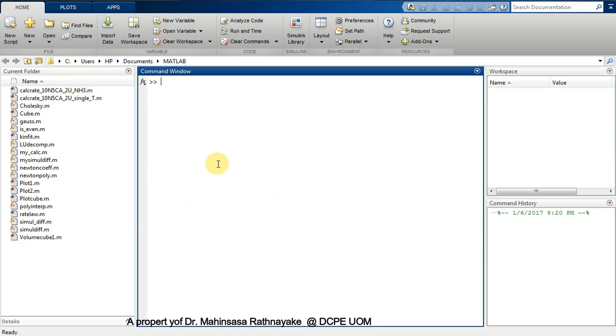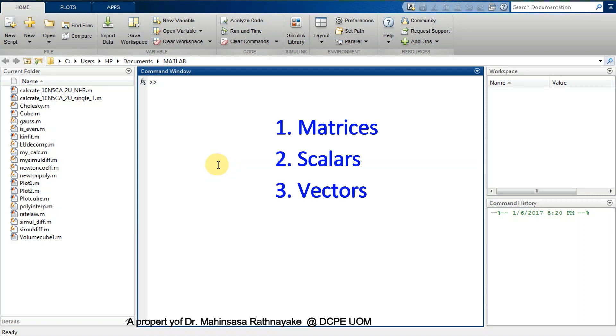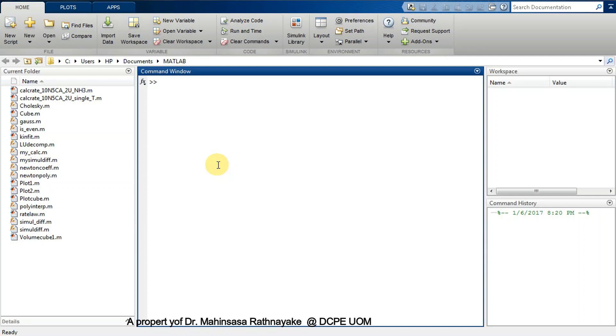In MATLAB you have to deal with three main types of variables: they are matrices, scalars, and vectors. As I mentioned earlier, in MATLAB even the scalars are matrices. As a beginning, let's get practice with MATLAB.